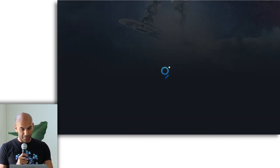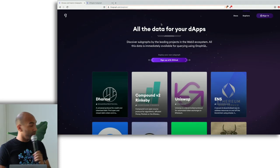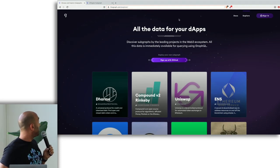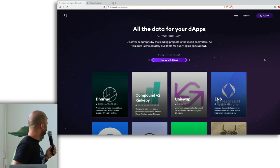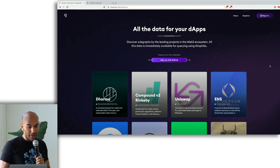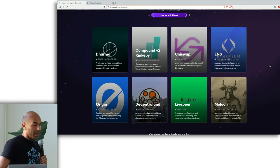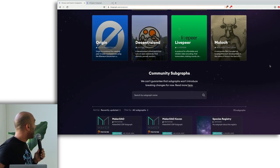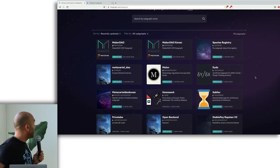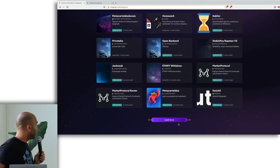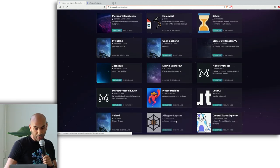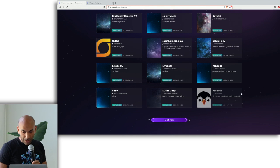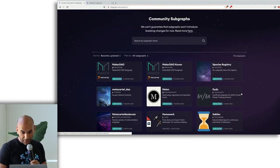So I'm going to show a brief demo of The Graph. So this is Graph Explorer. You can see it if you go to thegraph.com/explorer. And you can see some of the featured subgraphs we have at the top here. And then there's a bunch of subgraphs that people are building and deploying every day. So we can take a look at some of these.